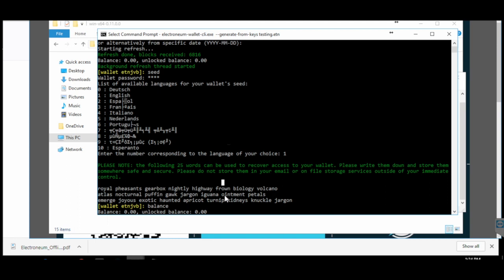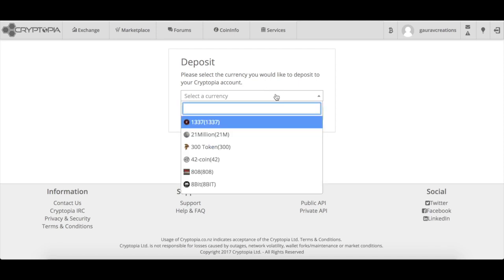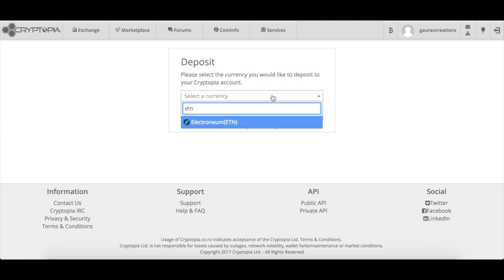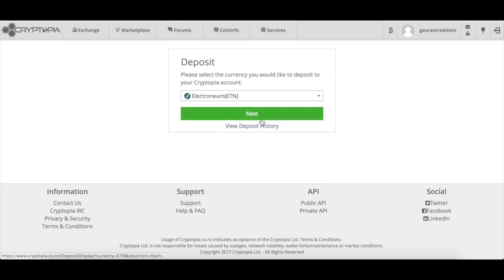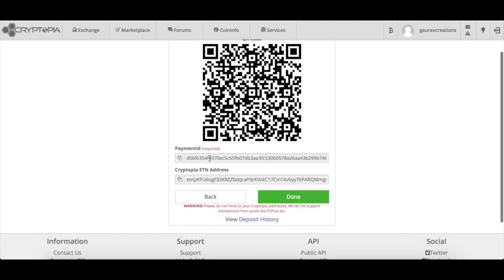If you have a balance and want to transfer it to Cryptopia, you first need the wallet deposit address from Cryptopia. Head over to Cryptopia, go to the deposit section, select the currency ETN (Electronium), and click Next. This will display a payment ID and a Cryptopia deposit address — you need to copy both of these.